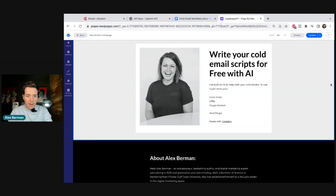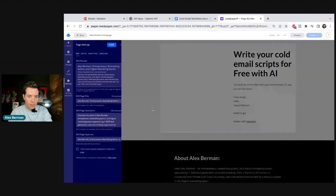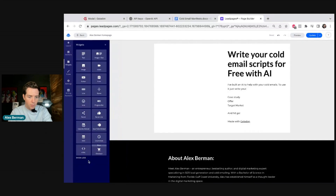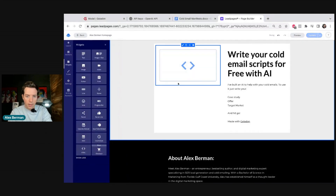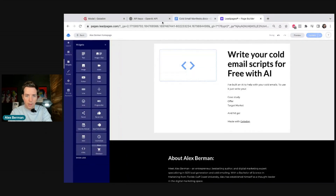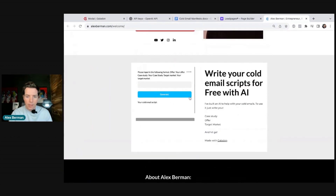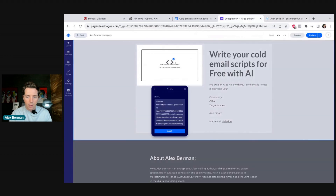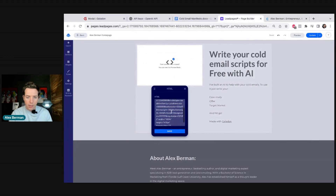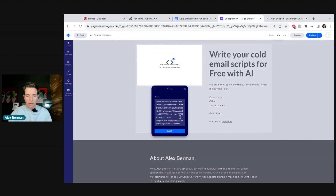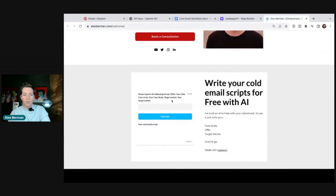We delete the ClickFunnels version and go over to LeadPages. We drag down a new widget, go to Widgets, go to HTML, and drag the HTML block in. We copy the code in, go to preview, and we're good. If you see scroll bars, you need to do a little bit of editing — go here and change the height, maybe 600 pixels. Hit Save, and now it works without scrolling.